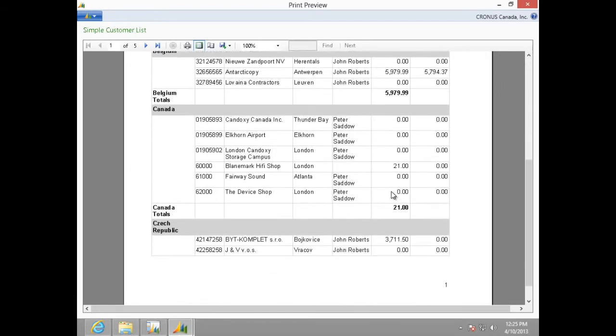For the purpose of this video, I will be starting with the simple customer list report. To learn how to build a simple customer list report, please watch the video published on MSDN Partnersource or YouTube.